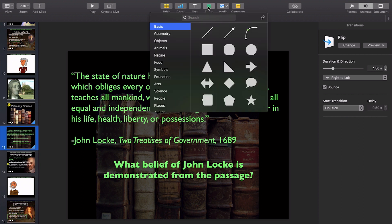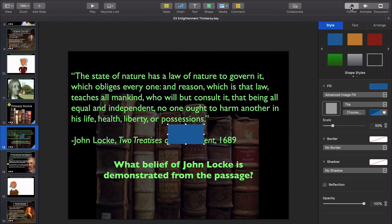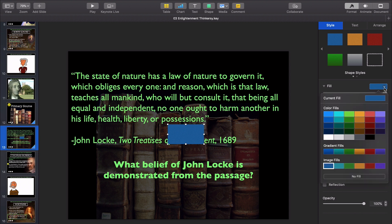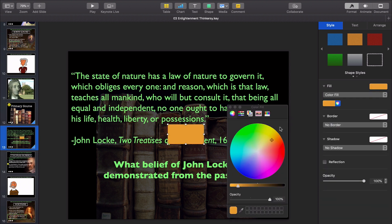How we do that is you go up to shape, hit the square, or it's also called a rectangle. Go to format. We need to change the color, and so we're going to make it yellow. That's not yellow, so we're going to click the color wheel, make it yellow, make it all the way bright.